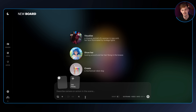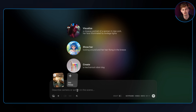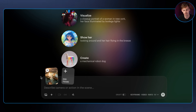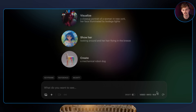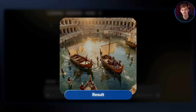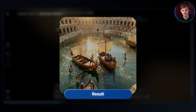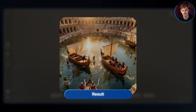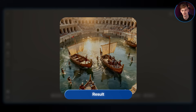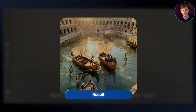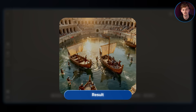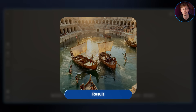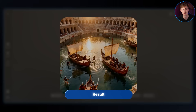Once you hit done, you can optionally add your own prompt. For this example, I said 'the boats face each other in a battle' and hit send. The result shows one boat moving in one direction and the other moving the opposite direction, with soldiers also moving inwards. With visual annotations, the movement is more on point because you have more control over what you want to happen.